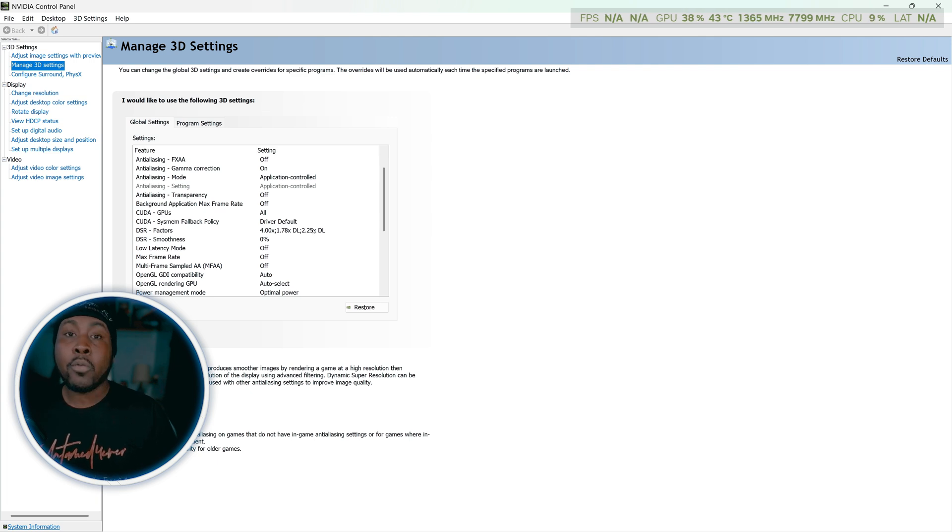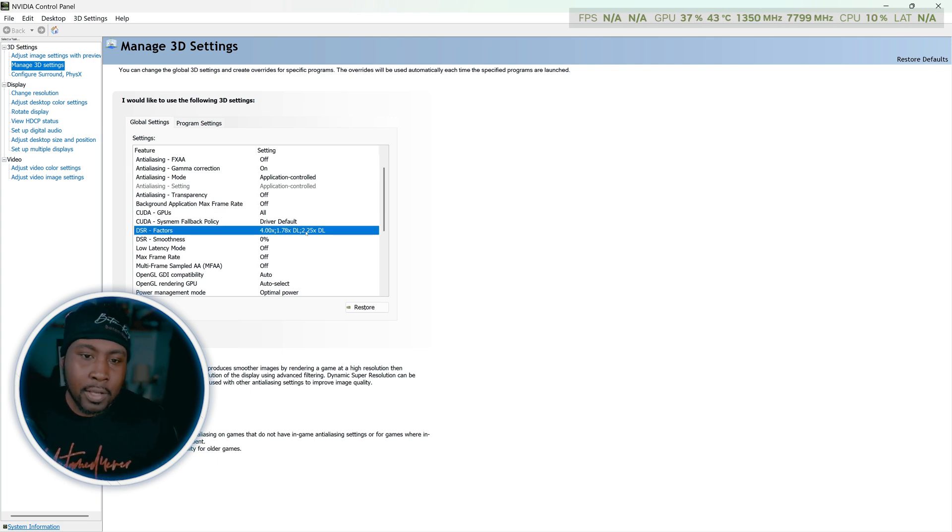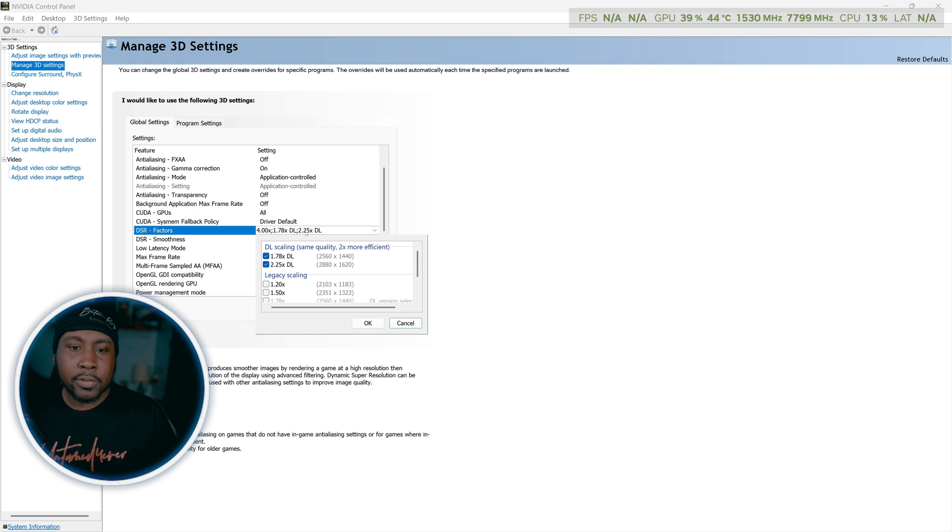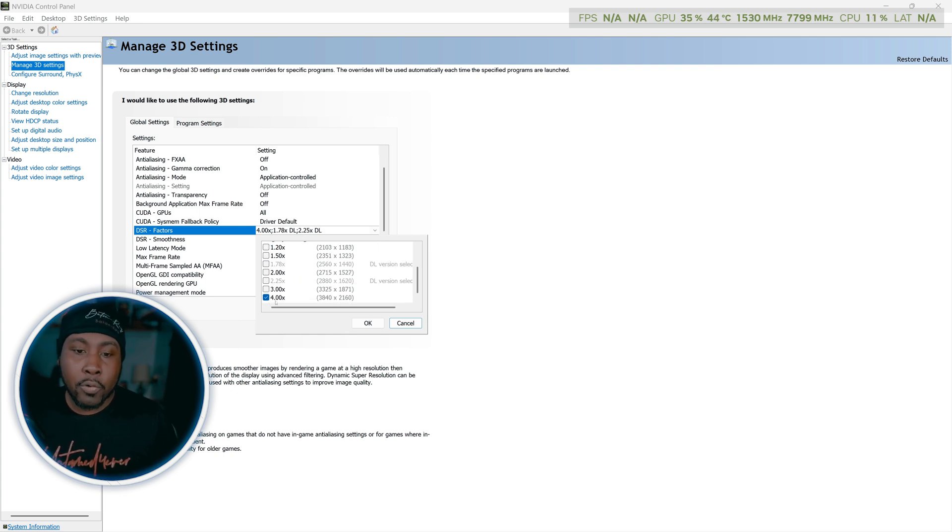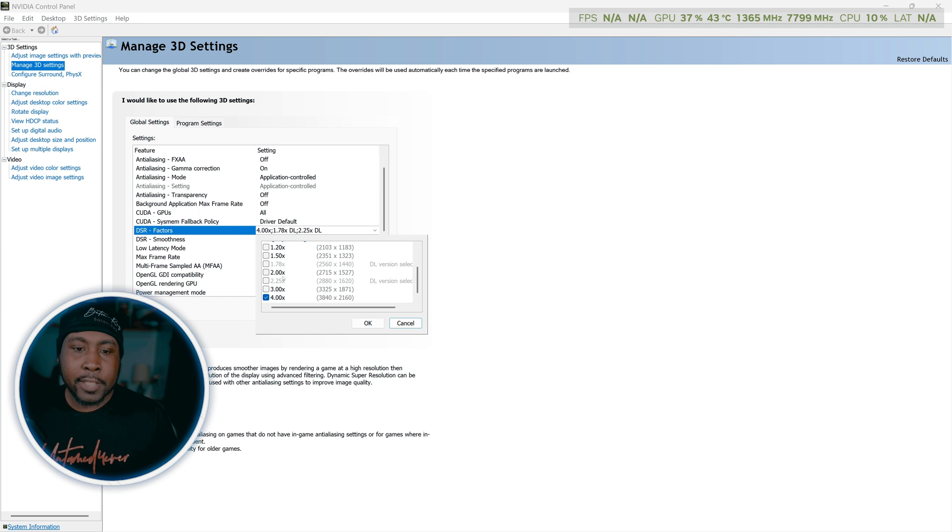Once you click on that you want to go down to DSR factors which I already have enabled because I actually use this. What you'll do is click on the drop down menu, scroll down to 4K which will be this one right here.